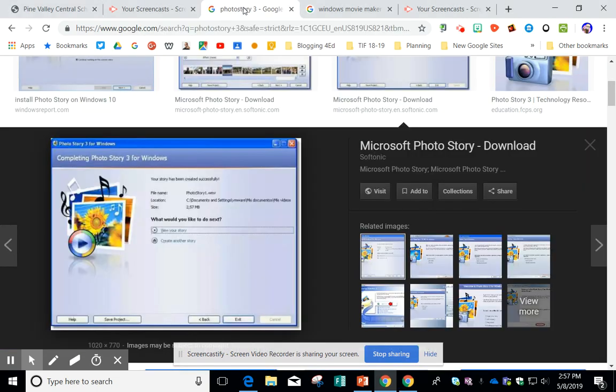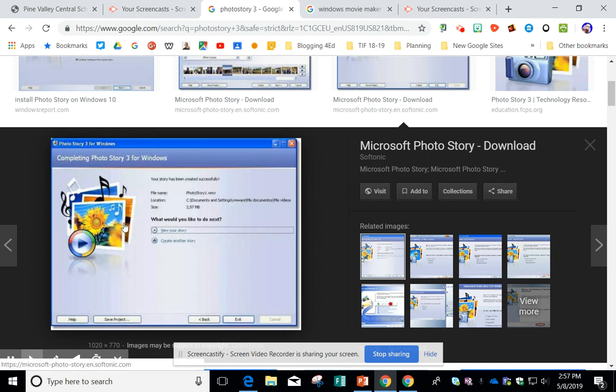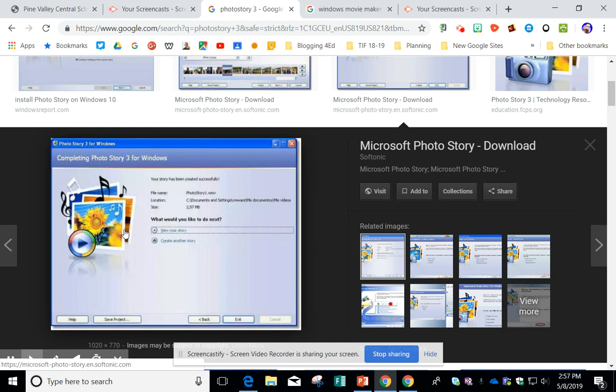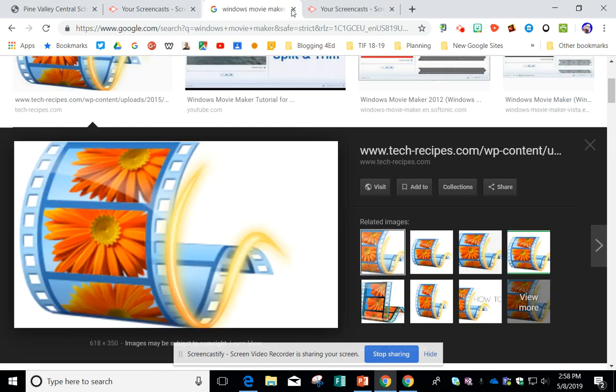So once upon a time, Microsoft had a program called Photo Story 3, and if you remember it looked something like this. Essentially you could drop your pictures from your camera or any other device and you could make a movie out of the pictures with graphics and titles and that sort of thing. It was clean and it was easy. Well, they discontinued Photo Story 3.